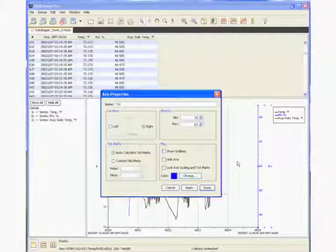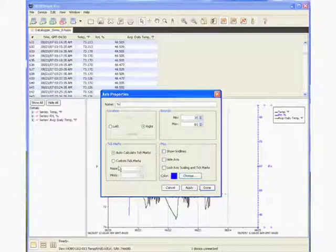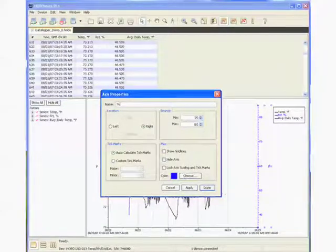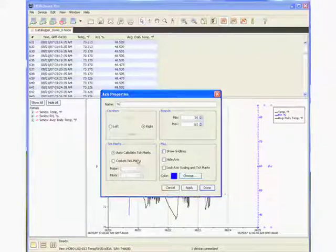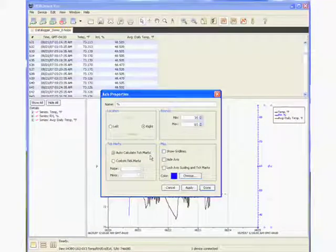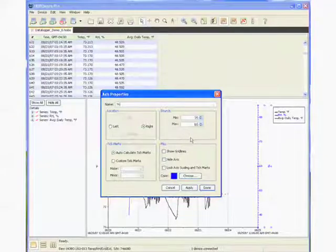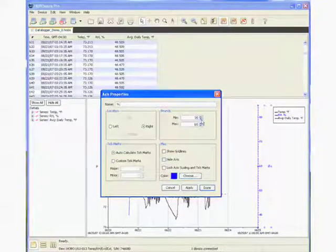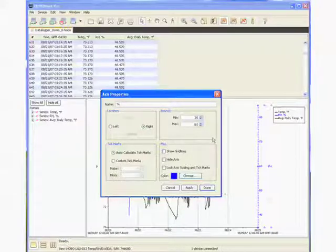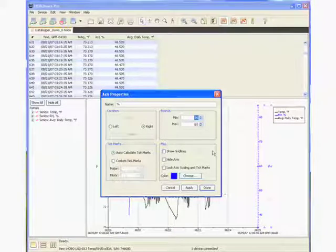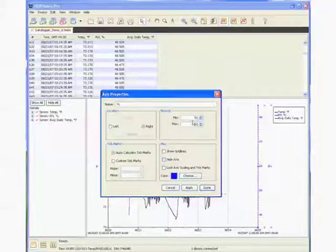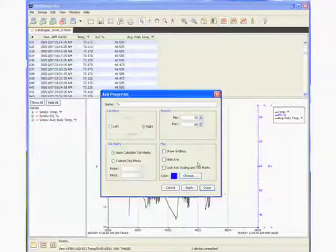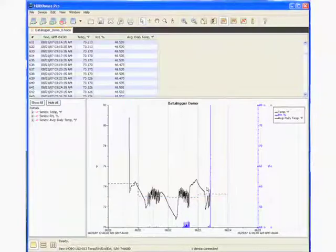We get an axis properties box. And we can change the name. We can change the color. We can show grid lines, which will give us horizontal grid lines. We can move it from the right to the left if we want. There's auto calculate tick marks. We can change the tick marks or the graduations. For the purpose of this exercise, we want to change the min and max. So let's change it to 50 percent to 80 percent. So the minimum is going to be 50, and the maximum will be 80.